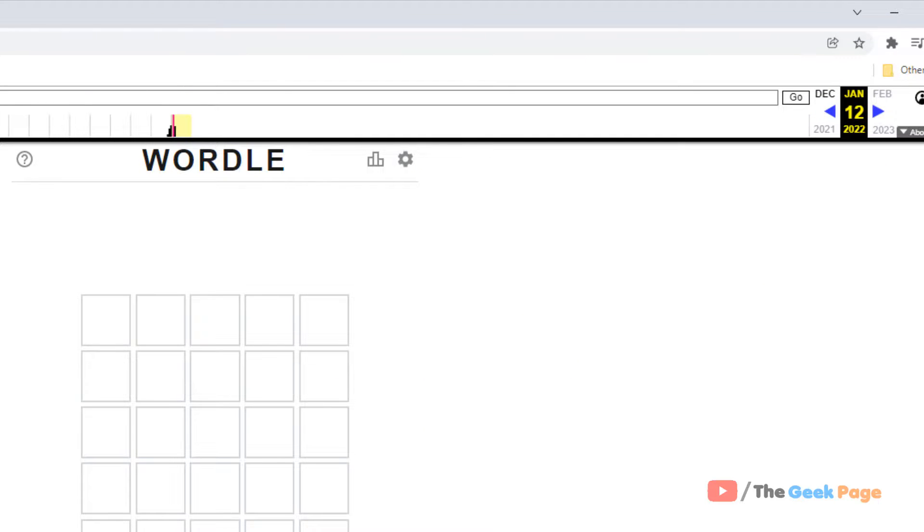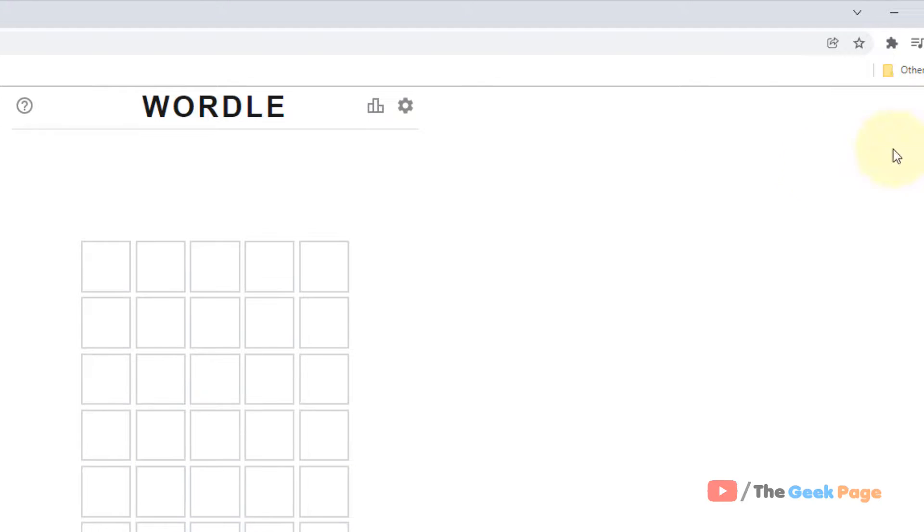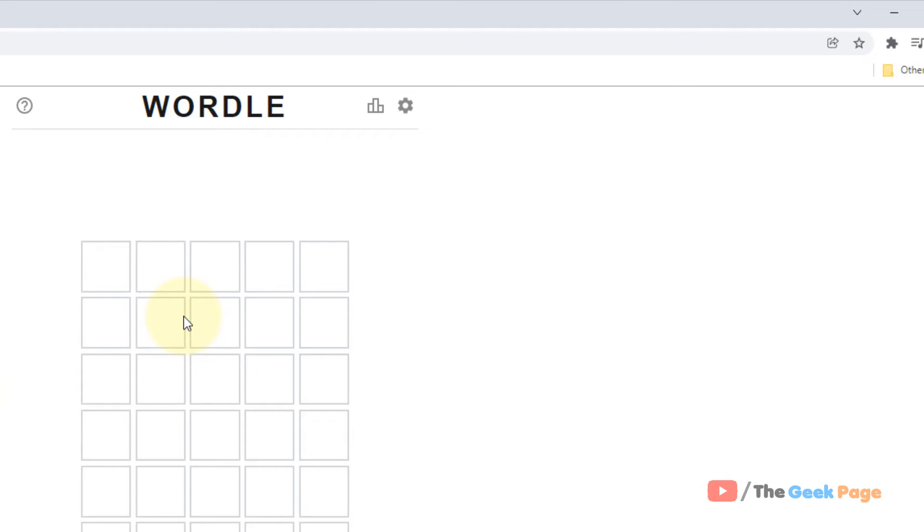So in this way you can play Wordle which are there in the past, and you can easily play multiple Wordles in a single day. That's it guys, please do like the video support.